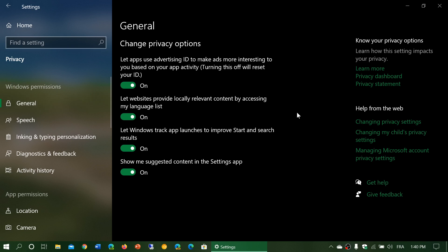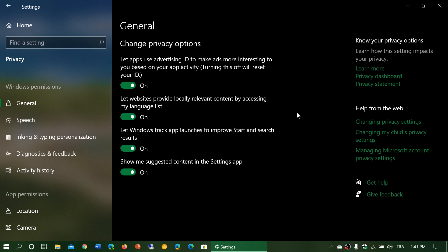First one is let apps use advertising ID to make ads more interesting to you based on your app activity. Turning this off will reset your ID. So what's that? Well, you've noticed that if you took some Microsoft store apps, there might be some ads in there. In certain cases, there could be some ads if you actually let these show up with the different settings and windows that you can turn off actually, including in the start menu.